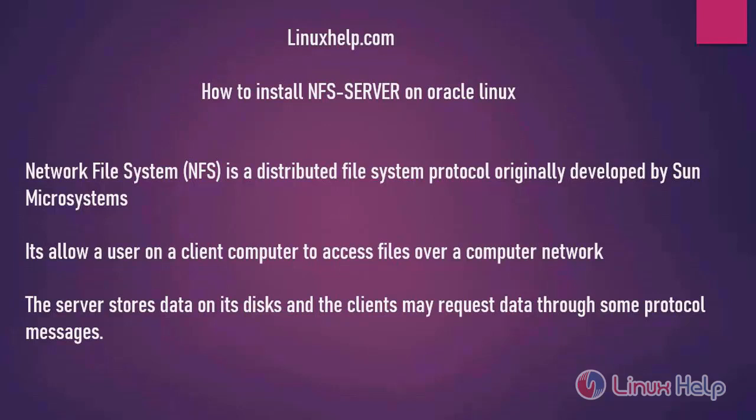NFS stands for Network File System. It's a distributed file system protocol originally developed by Sun Microsystems. It allows a user on a client computer to access files over a computer network. The server stores data on its disk and the clients may request data through protocol messages.